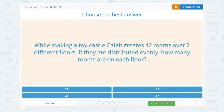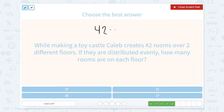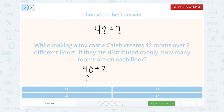While making a toy castle, Caleb creates 42 rooms over two different floors. If they are distributed evenly, how many rooms are on each floor? So 42 divided by 2. To make this a little easier, I'm going to split 42 into 40 plus 2. So 40 divided by 2 equals 20, and 2 divided by 2 equals 1. So 20 plus 1 equals 21.